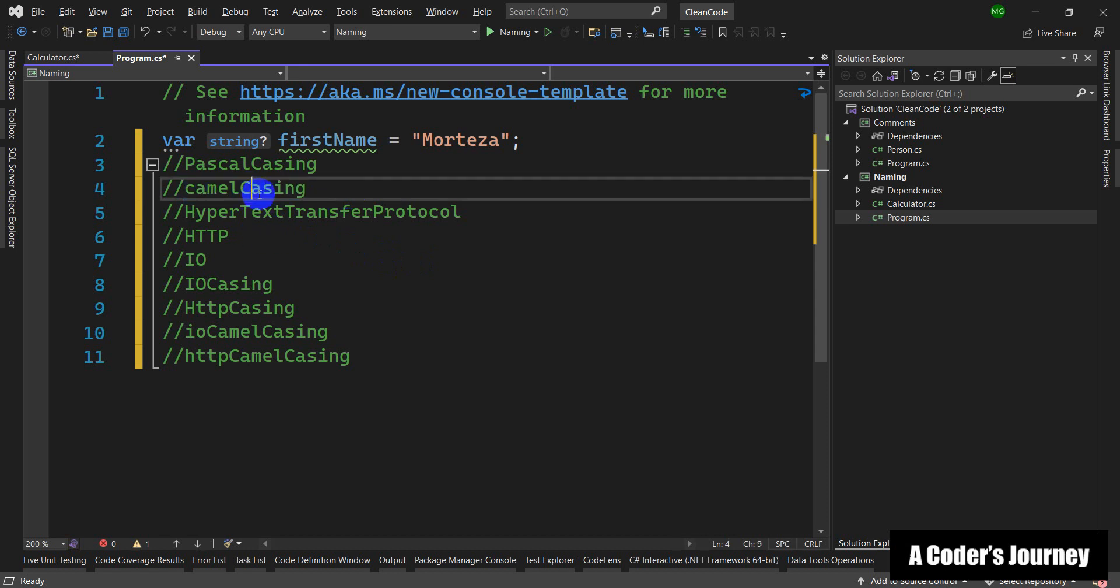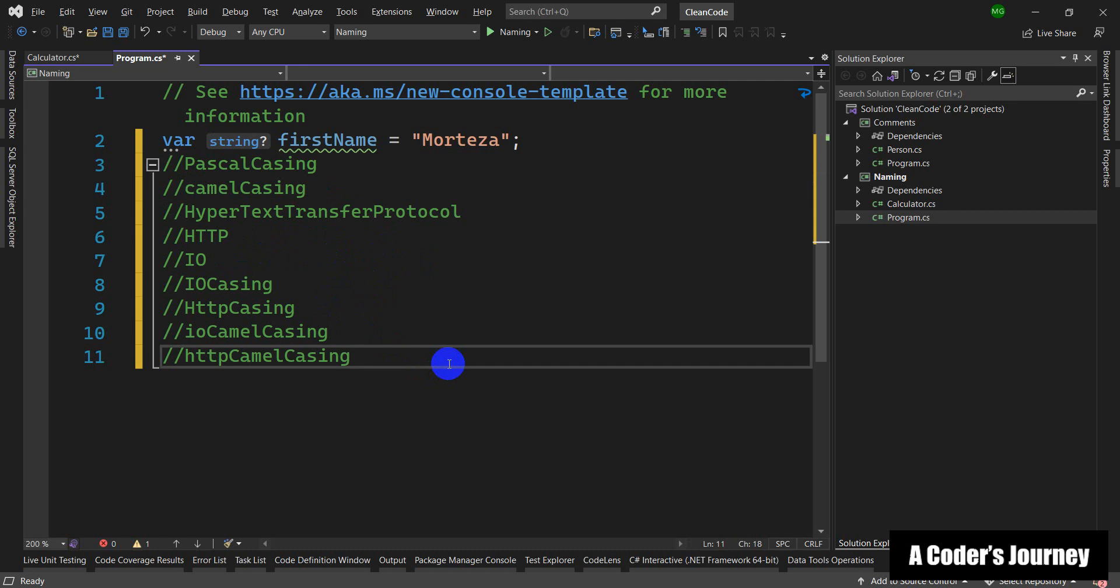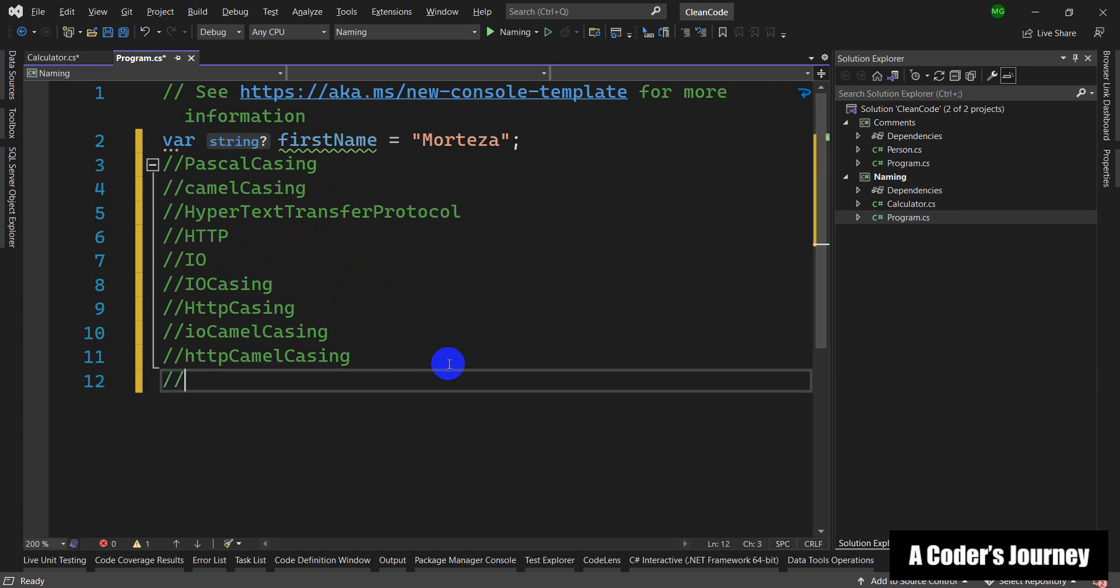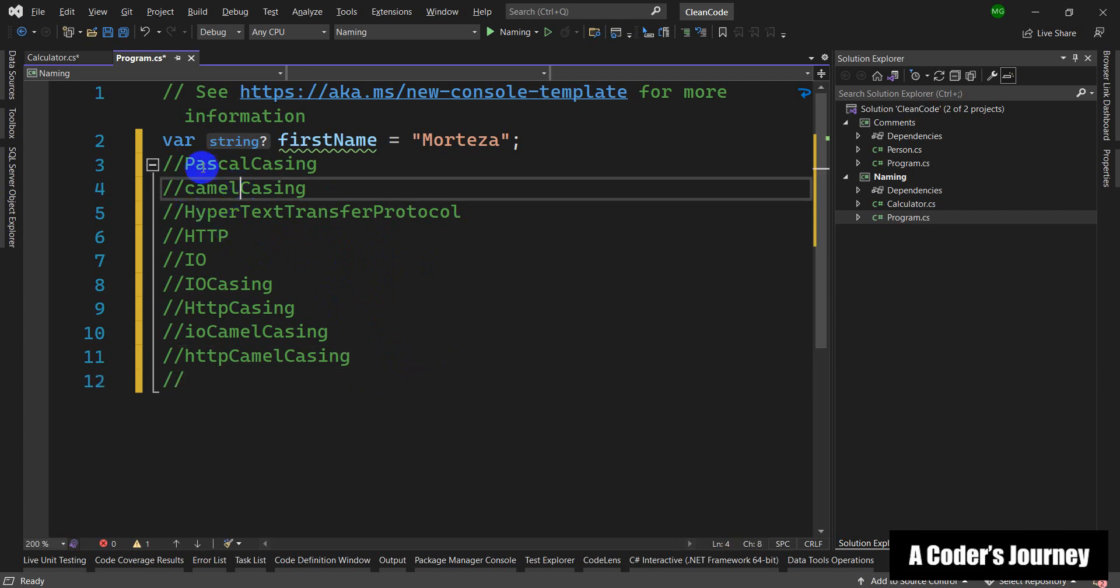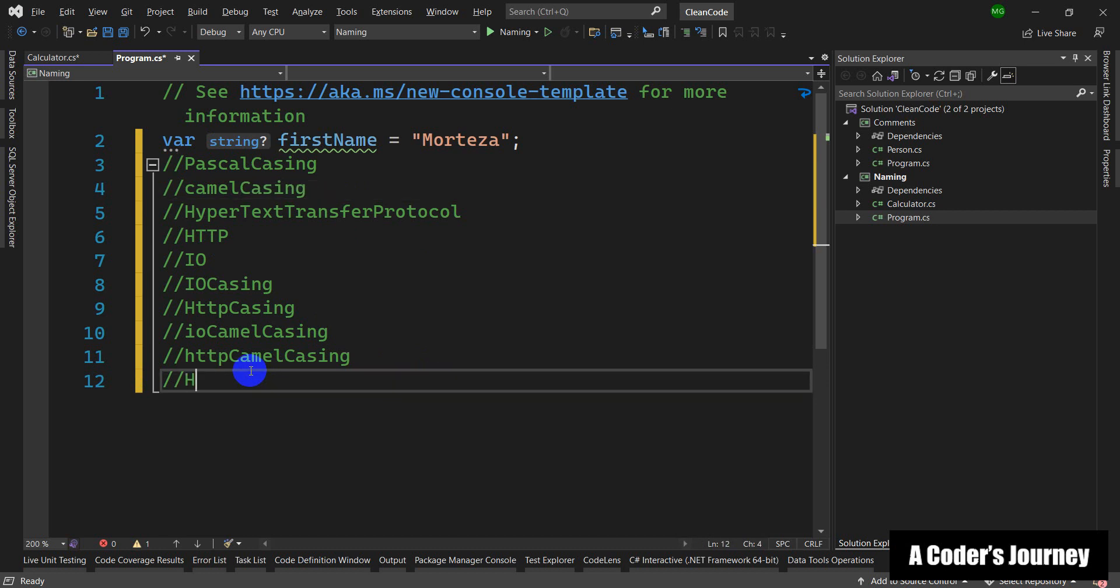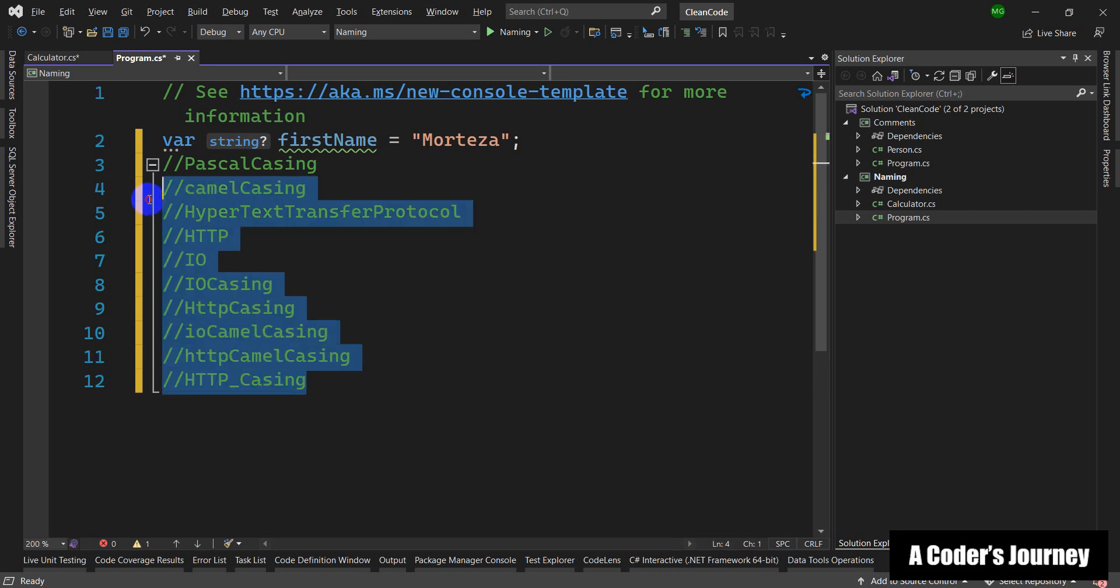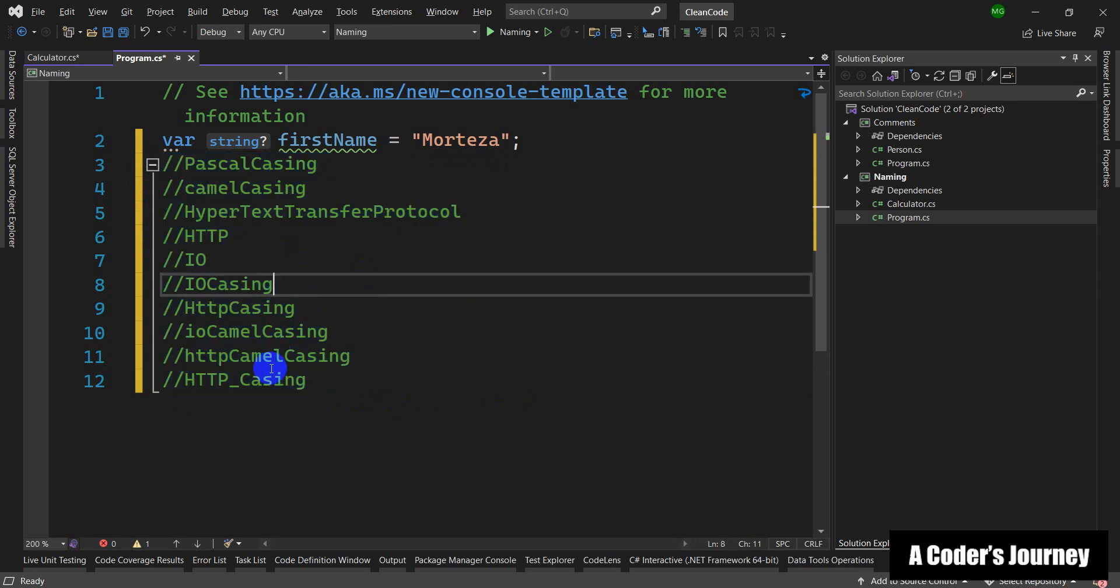There are other ways of writing these names. For example, you can have underscore letters between the different words, like HTTP_casing. These are different styles which are used in different languages, but for C# it is mostly recommended to use these two types of casings: Pascal casing and camel casing.